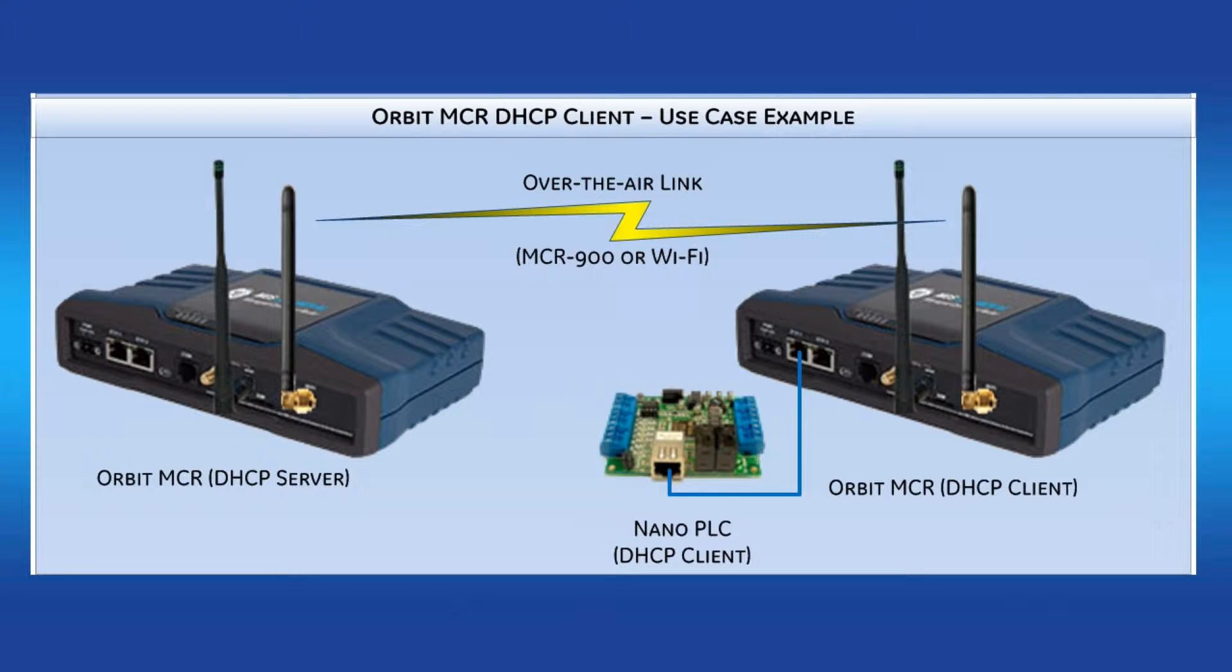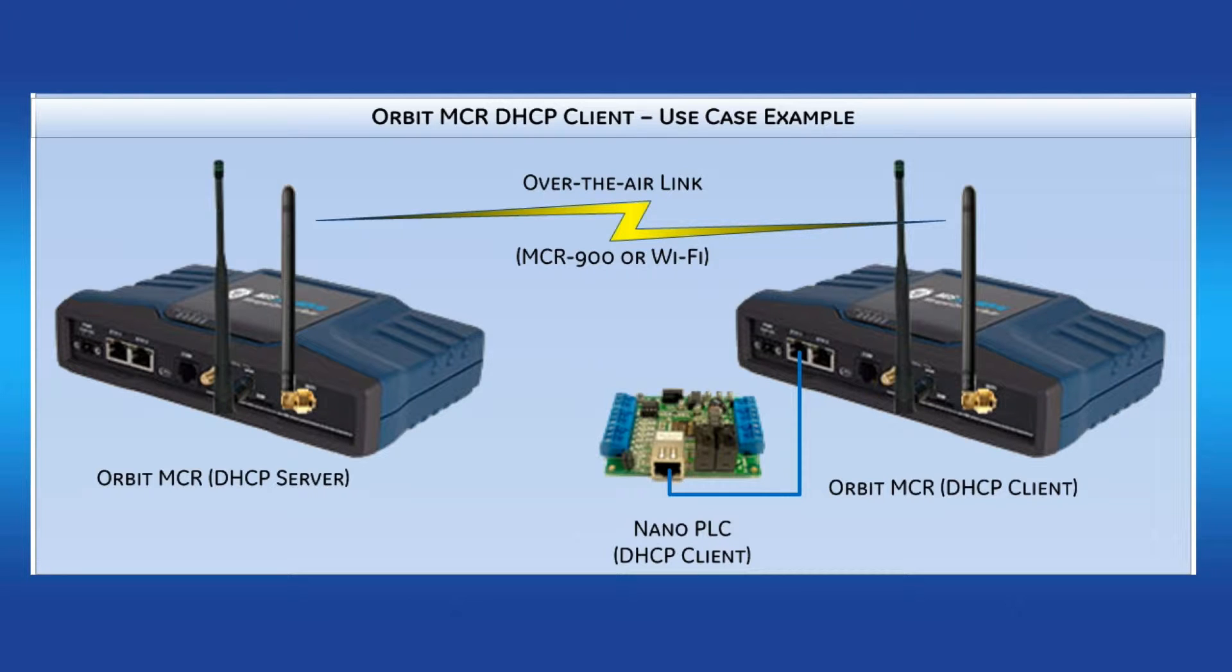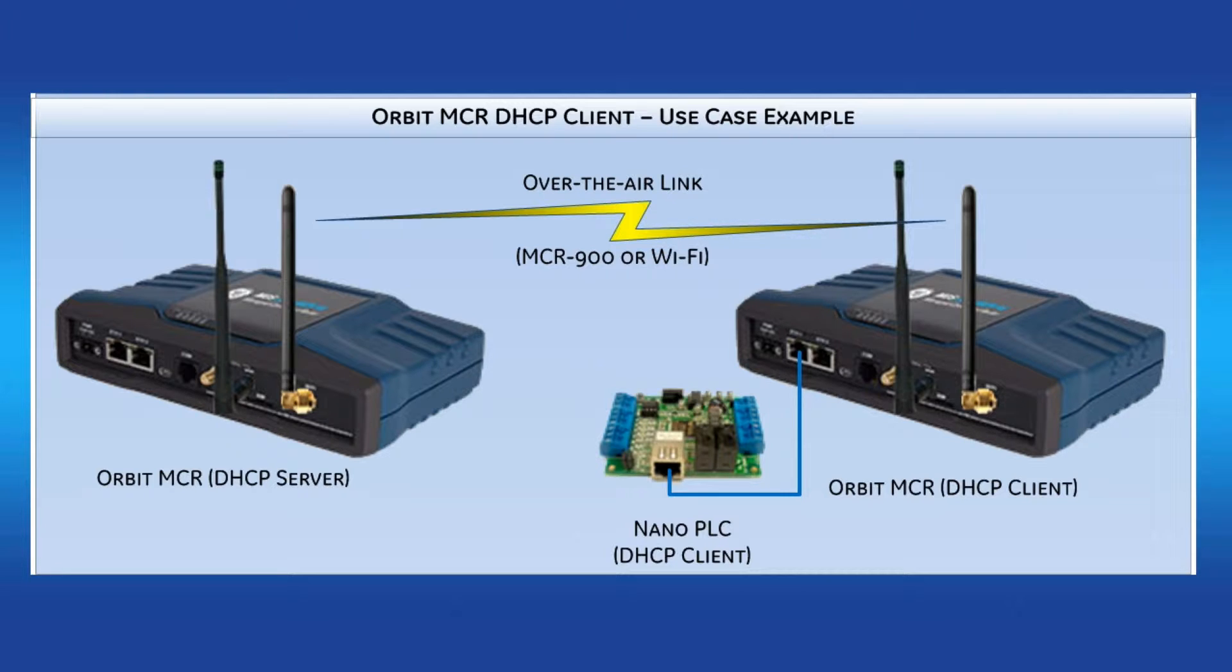In the example shown here, I'll be configuring the unit on the right, which is planned to be set up as a DHCP client to the Orbit MCR on the left. It is already assumed that you've configured both devices to allow association either through the Wi-Fi or MCR-900 over-the-air link, and that you're directly connected into the unit on the right either by Ethernet or serial.